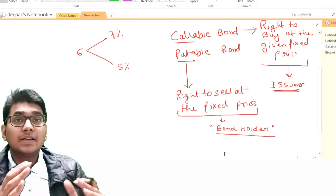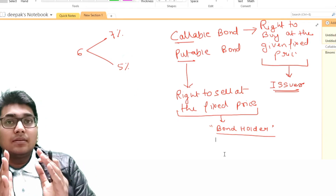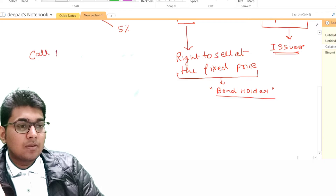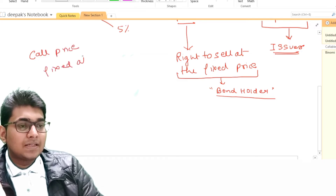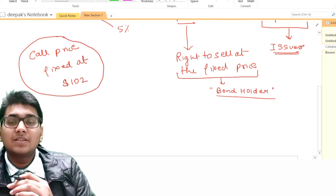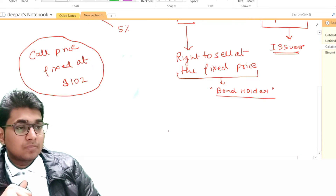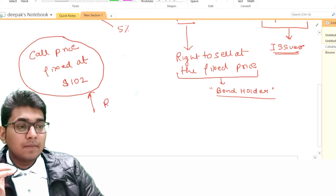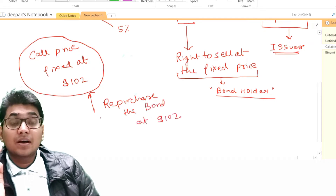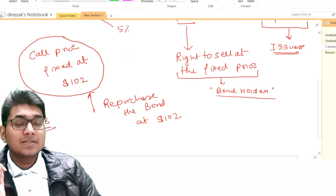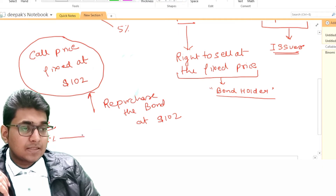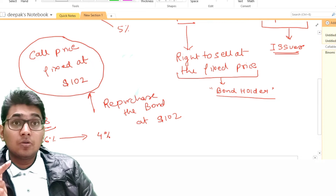Why does the issuer benefit from a callable bond? Consider: call price is fixed at $102. The issuer has the right to repurchase the bond at $102. Suppose the current market price of the bond is $98 when the interest rate in the market is 6%. Now suppose interest rates decrease from 6% to 4%. When interest rates decrease, the price of the bond in the market will increase — say it increases to $104.